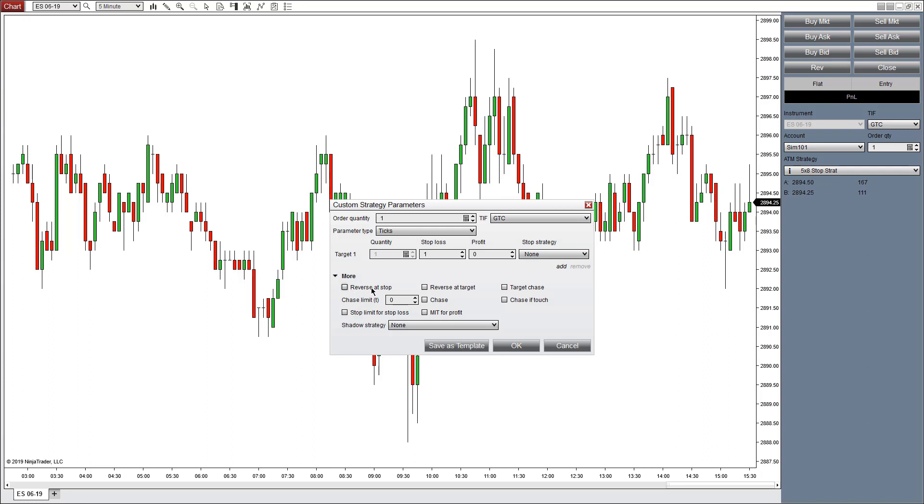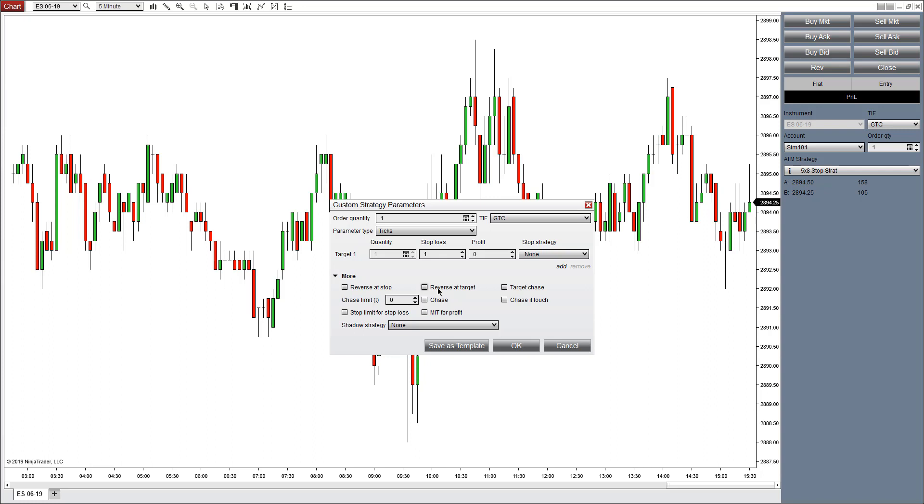You have a couple different orders down here: reverse at stop and reverse at target. This allows you to reverse your position at the stop and go in the opposite direction, or reverse your position at the target. These will place market orders and retain your same ATM strategy that you were using previously.